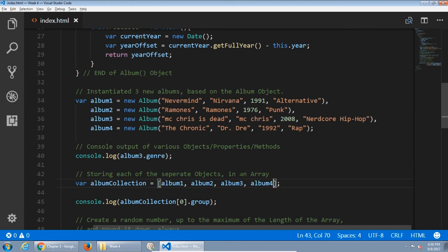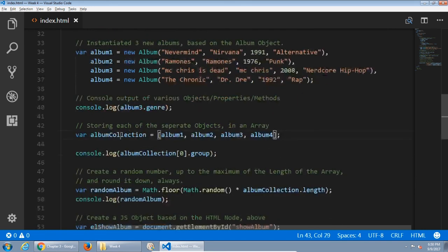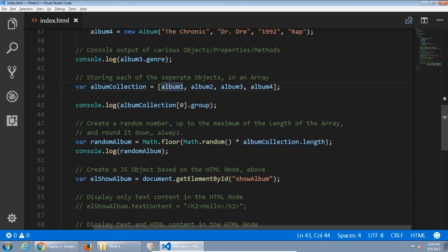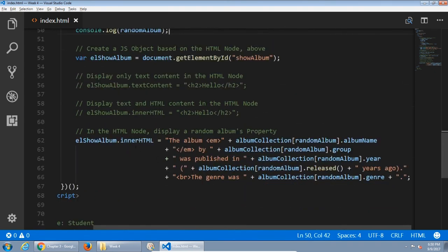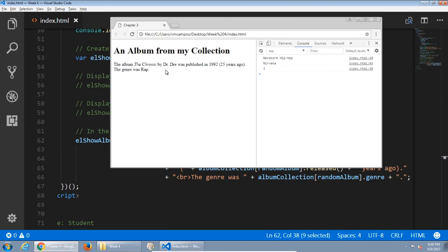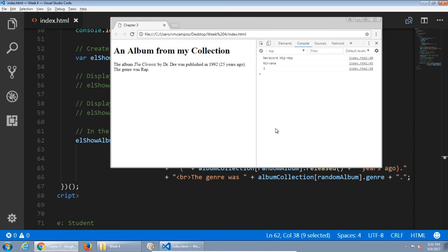So there you go — that is our look at creating objects in constructor notation, using arrays to store those objects, retrieving them randomly, and displaying them on screen. We had a lot of string concatenation, which was processed as HTML and shown on screen. Based on this, you will do your homework project — check our class online to see what that is. This has been Victor for CIS 165. See you next time.